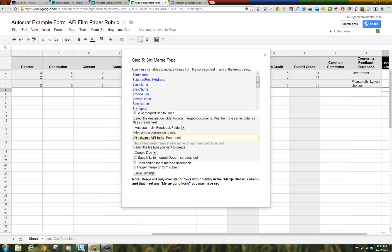Step 8. Make sure to click Save Links to Merge Docs and Spreadsheet.